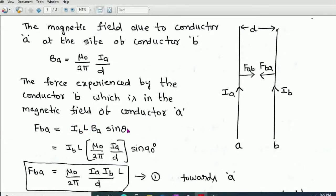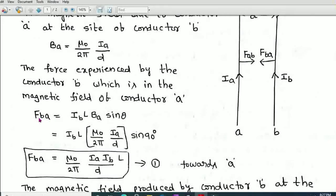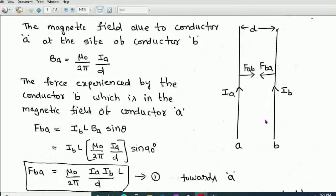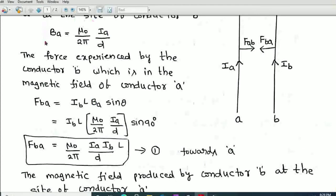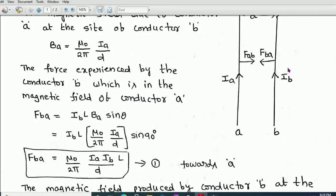The force FBA — experienced by conductor B due to conductor A — equals ILB sinθ. Here the current in conductor B is Ib, the length is L, and the magnetic field is BA produced by conductor A. Substituting, FBA = Ib × L × (μ₀/2π × Ia/D) × sinθ. The angle between the conductor and the magnetic field is 90 degrees.